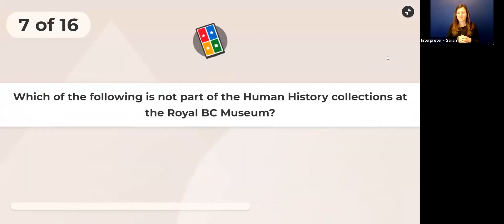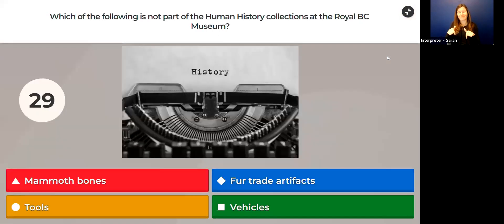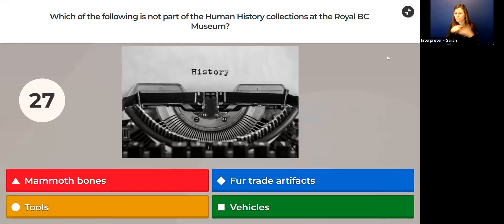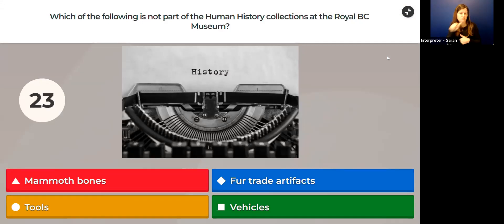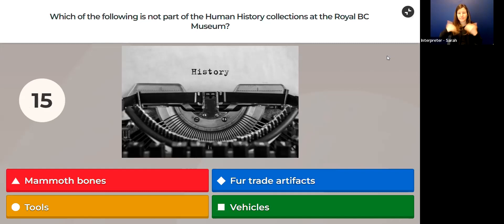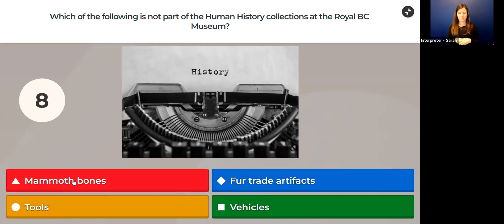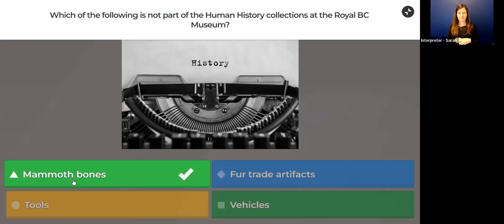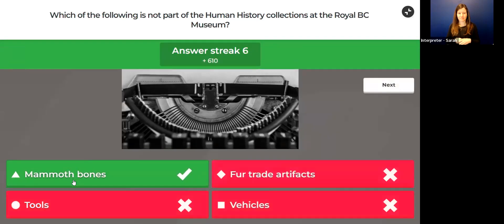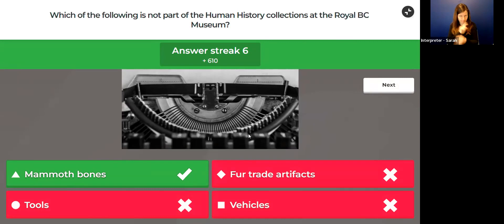Robin's now at the top of the leaderboard. Good job, Robin. Next quiz question: Which of the following is not part of the human history collections at the Royal BC Museum? Which of these would you not find in the human history collection? Would you find mammoth bones, fur trade artifacts, tools, or vehicles? Which one would not be there?